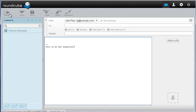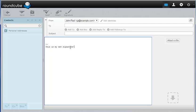Thank you for joining us. Once again I'm John Paul from InMotion Hosting and this video is how to create a signature in your email in RoundCube.